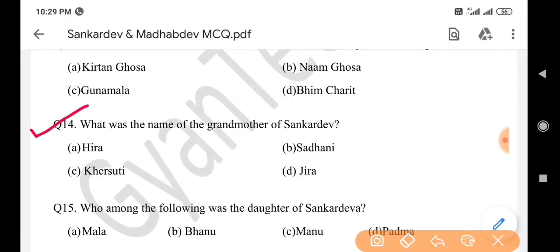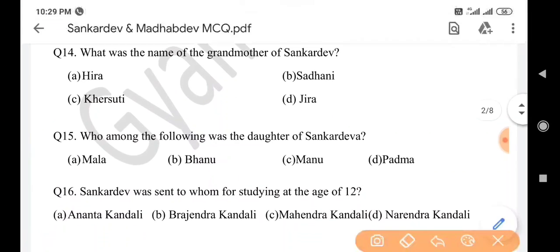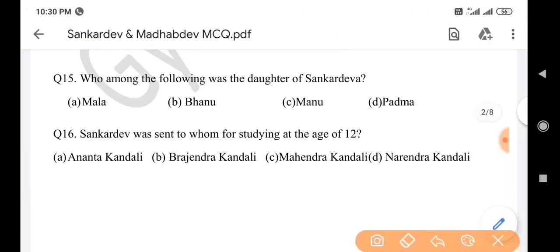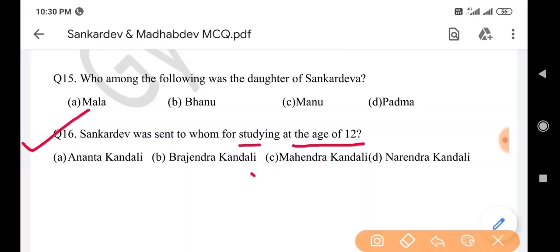Next question: What was the name of the grandmother of Sankar Dev? Answer is option C: Kheruti. Next question: Who among the following was the daughter of Sankar Dev? Answer is option C: Monu. Next question: Sankar Dev was sent to whom for studying at the age of 12? Answer is option C: Mohendra Kondali.